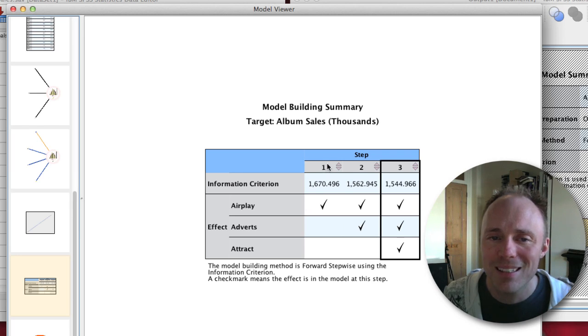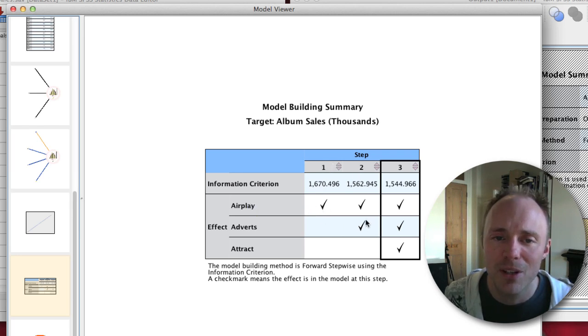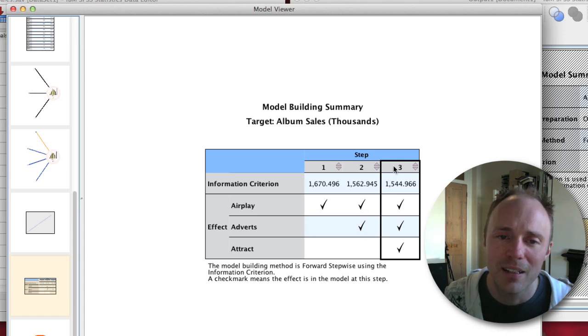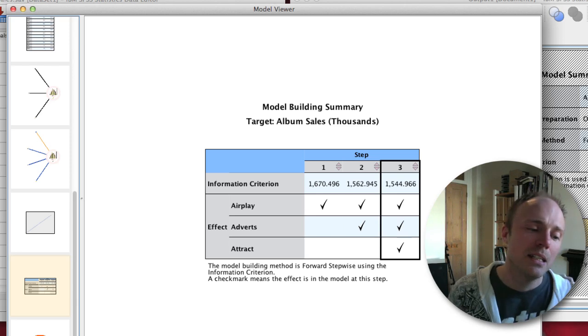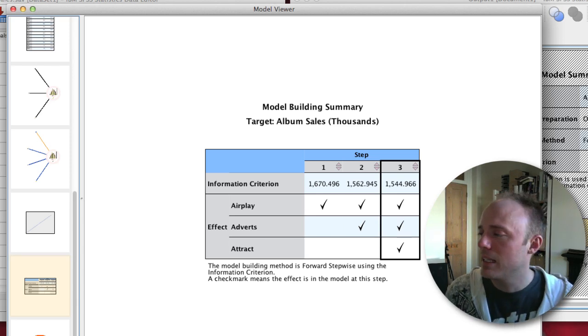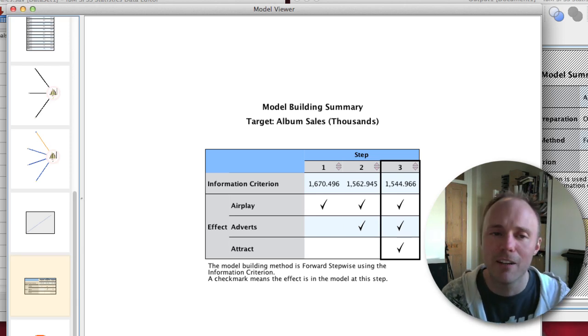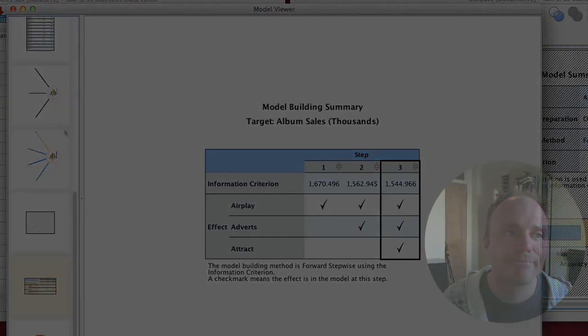Finally, you get a model building summary which basically tells you step one we stuck in airplay, step two we had airplay and then adverts went in, and then step three we had airplay, adverts, and attractiveness of the band. So there you go, that's automatic linear modeling for you.